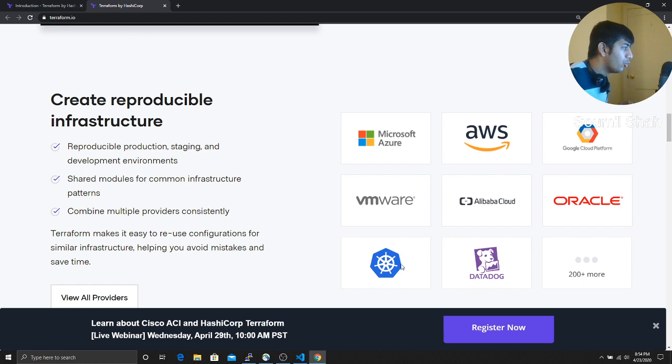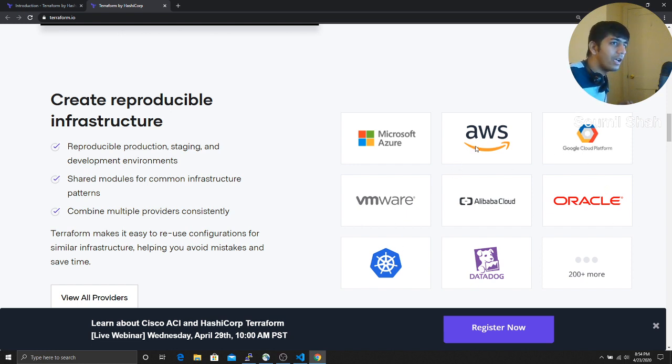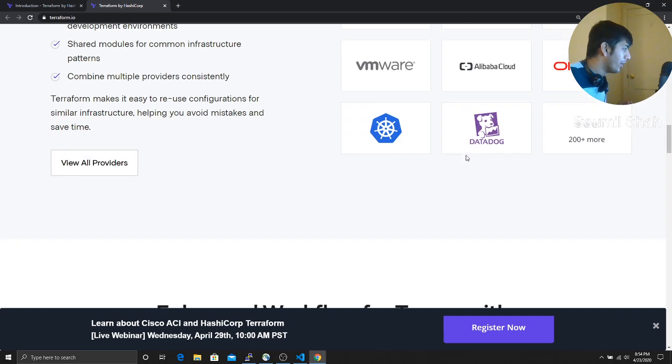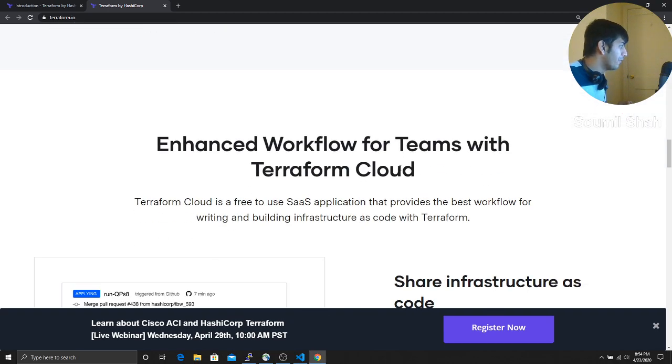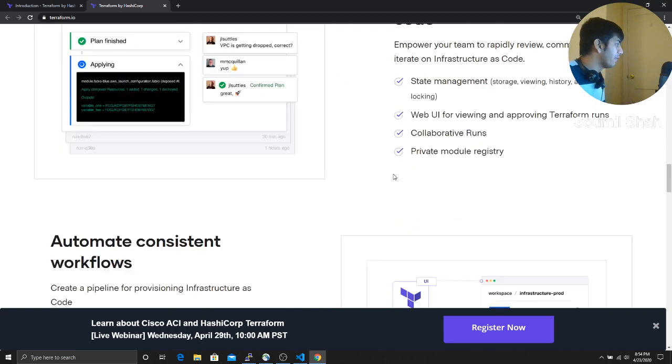And these are the popular plugins. I mean, Datadog, Kubernetes, VM, Oracle, GCP and the big guy, AWS. So all of them uses Terraform.